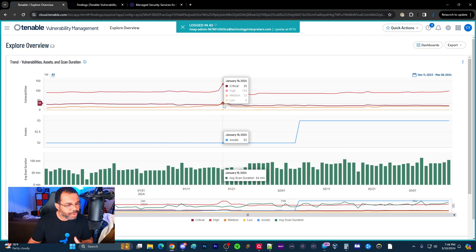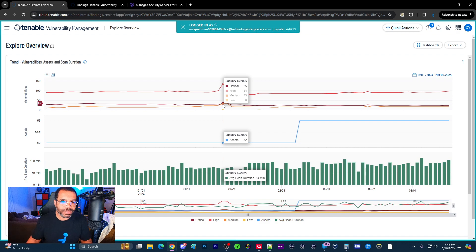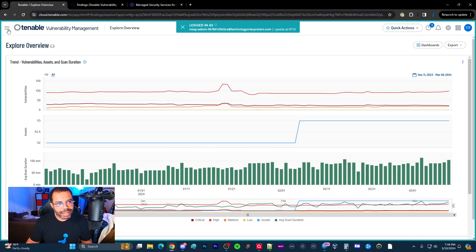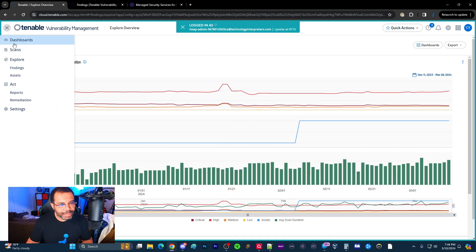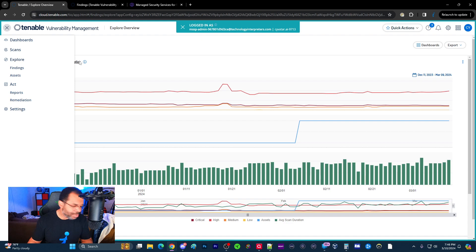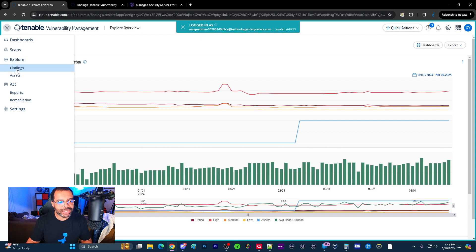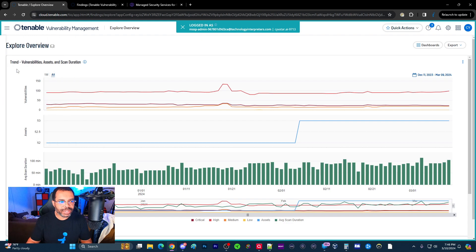But once again, around Patch Tuesday, the second Tuesday every month, you're going to see a spike. Now I typically try to cover only one thing, but that was only two minutes. So I'm going to go ahead and go into the findings view.